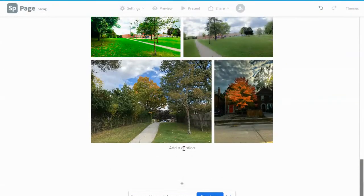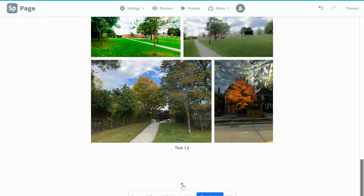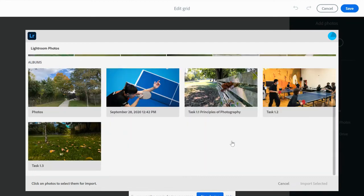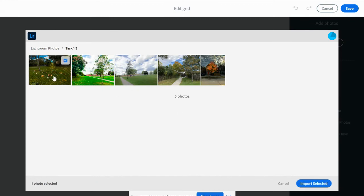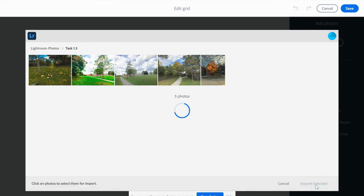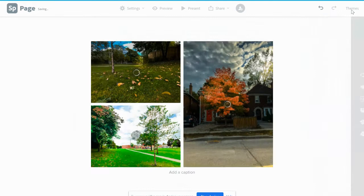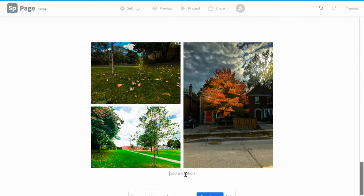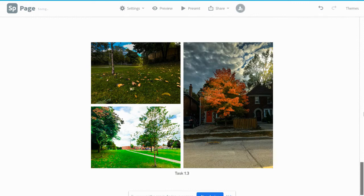I'm going to add my other album. Once again I click here, select photo grid, and I go back to Lightroom photos. Then select 1.3. So I select these three, one, two, and three. Import selected ones, save, and I name it task 1.3.